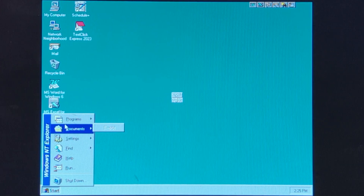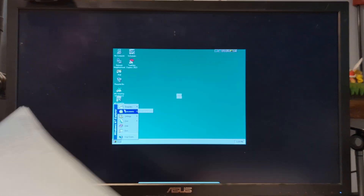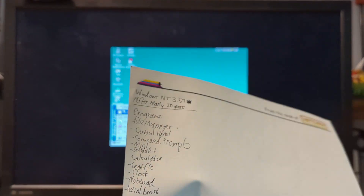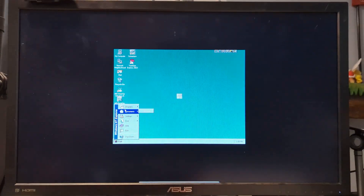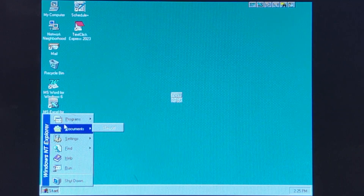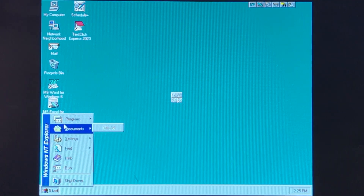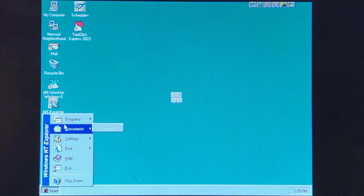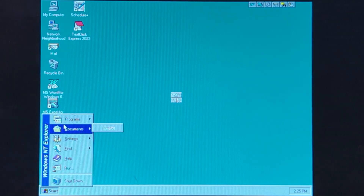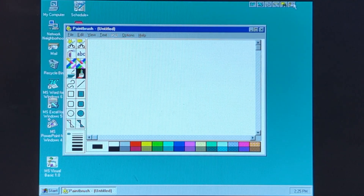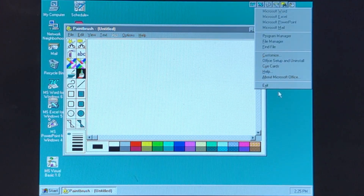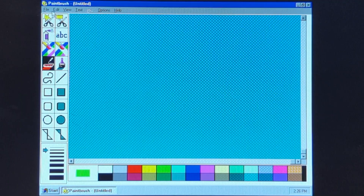So I have a list of programs right here that we are going to cover. We are first going to start with Paintbrush to see if we can make it better. Also, I'm going to exit out of this.